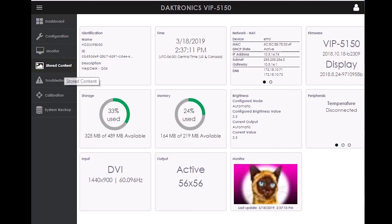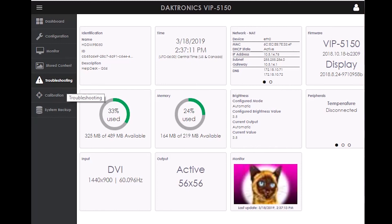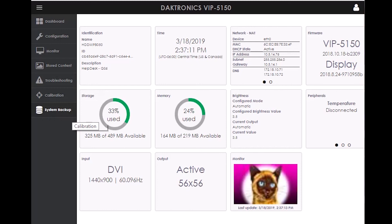These include dashboard, configuration, monitor, stored content, troubleshooting, calibration, and system backup.